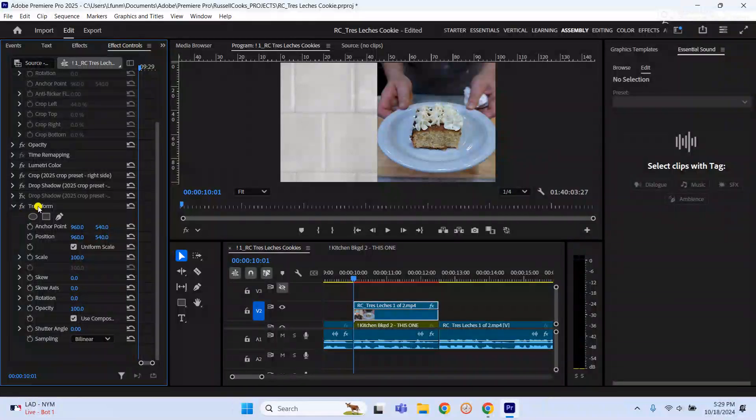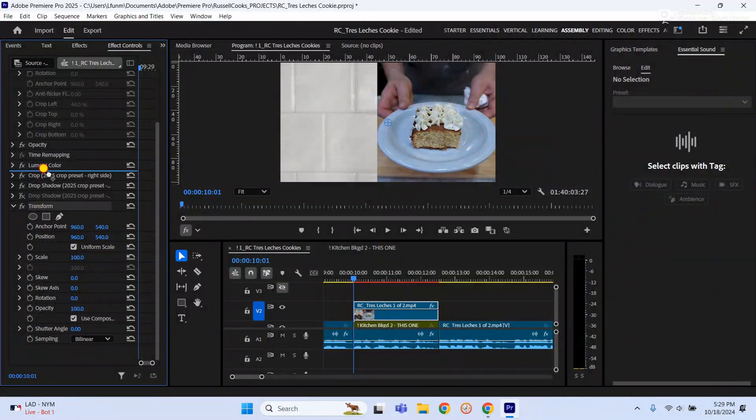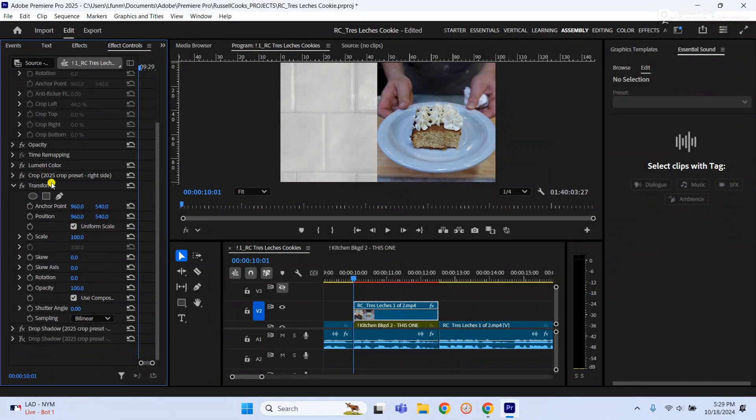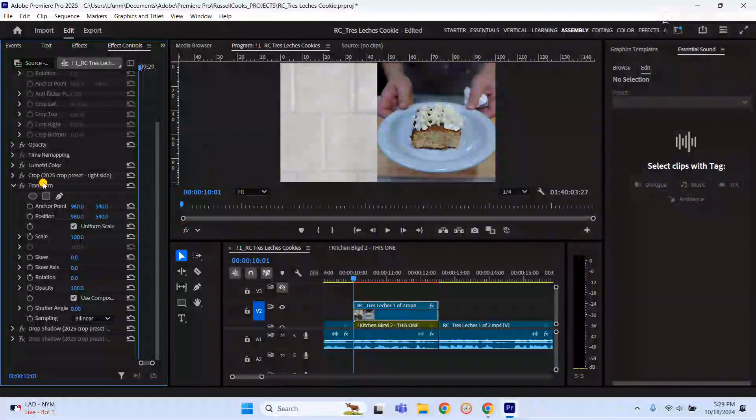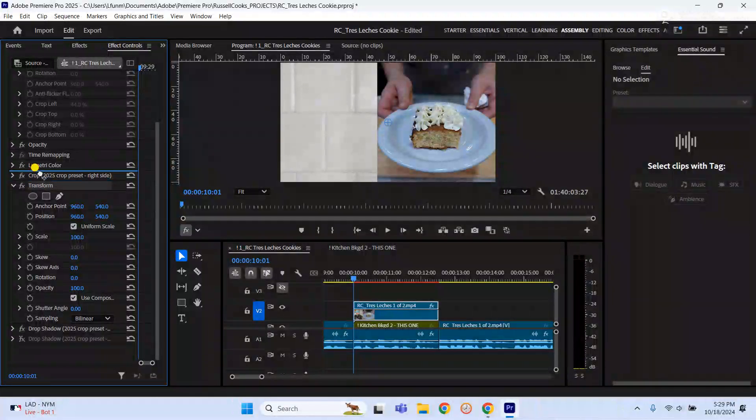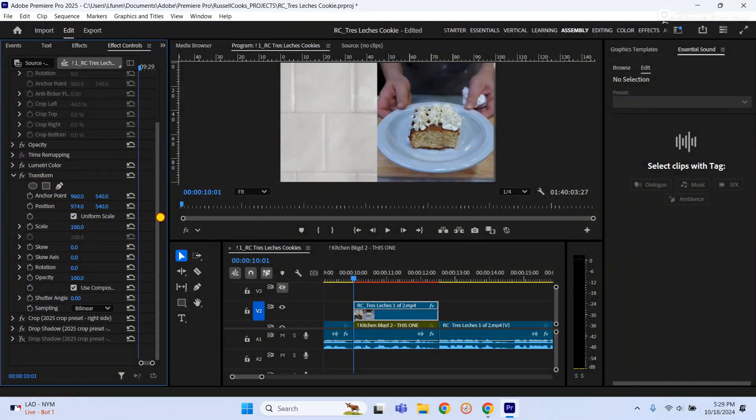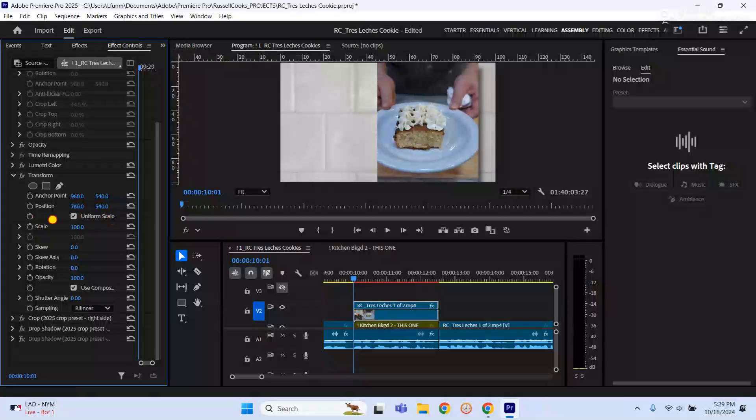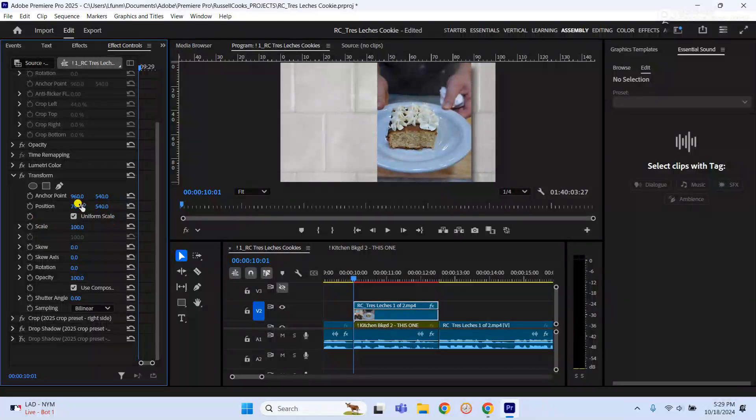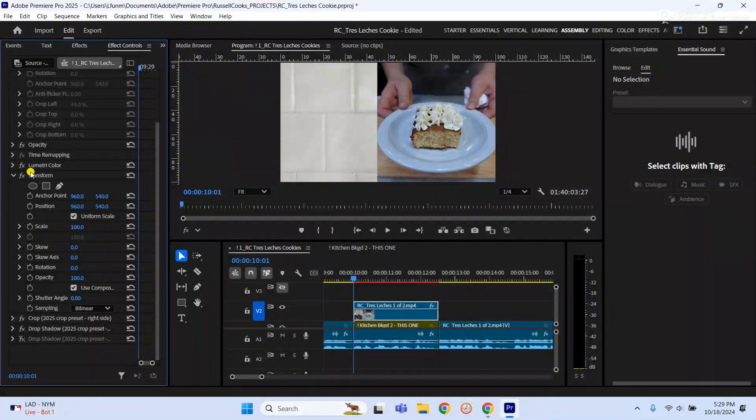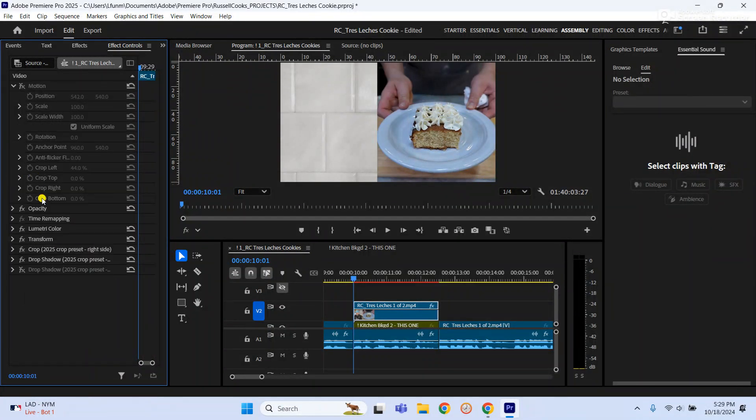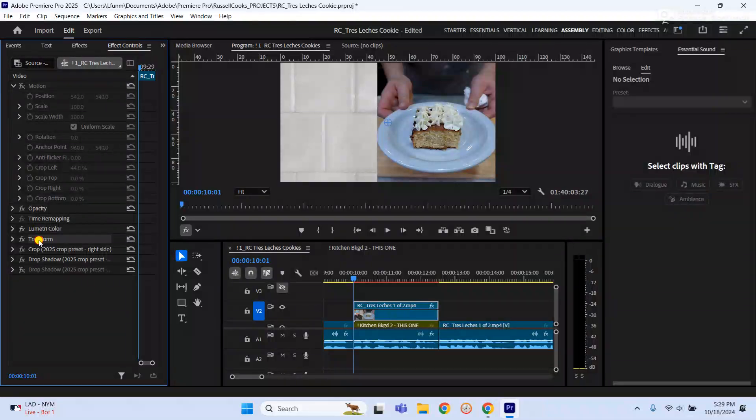Now this is very important: you want to take the transform and put it right below the crop. If you had it right above crop, then when you move the position it's getting cropped. You don't want that. So move the transform right below crop.